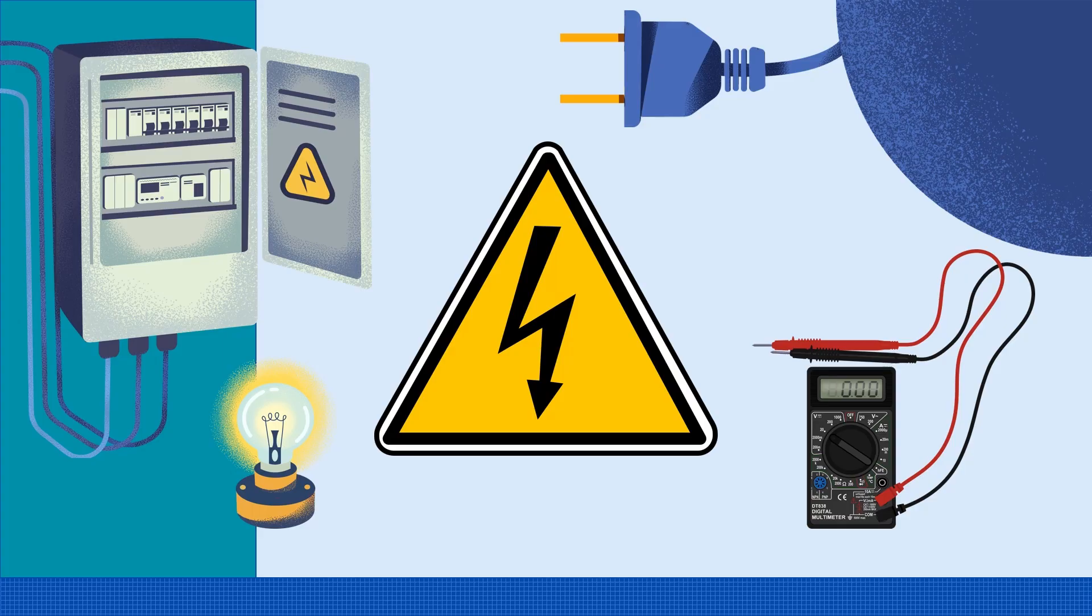Remember, electricity is dangerous. Always make sure you're properly trained before working with electricity and electrical equipment.